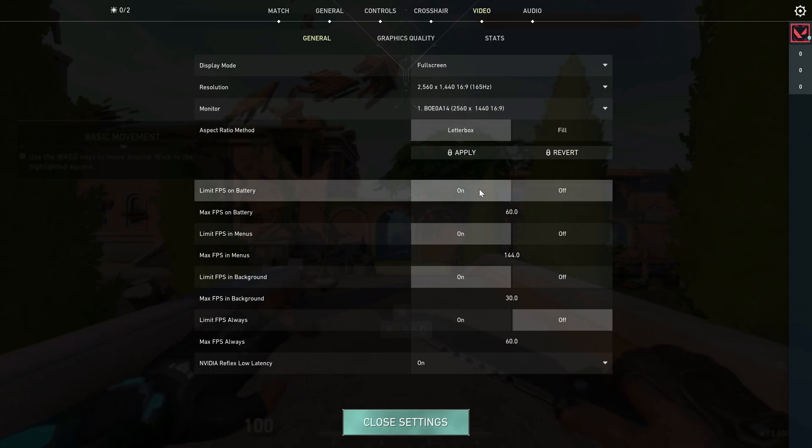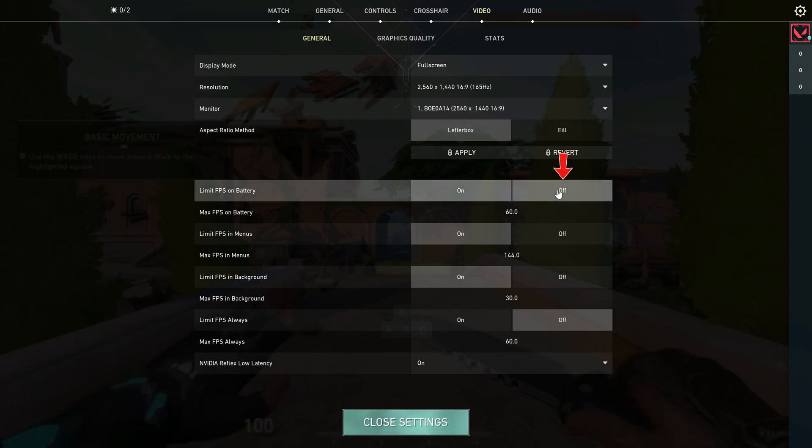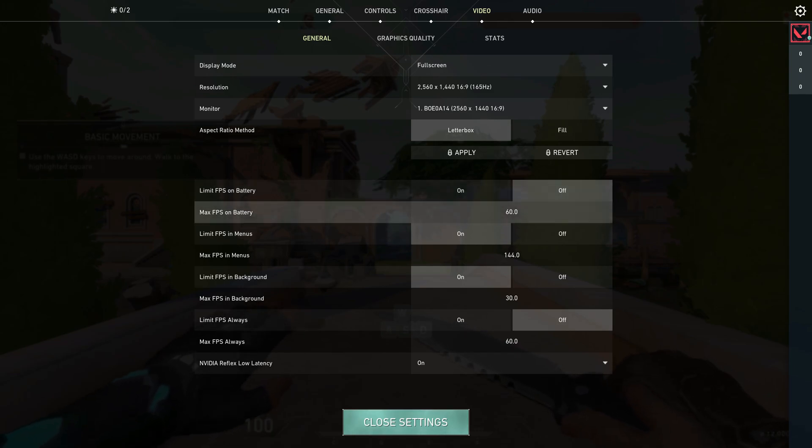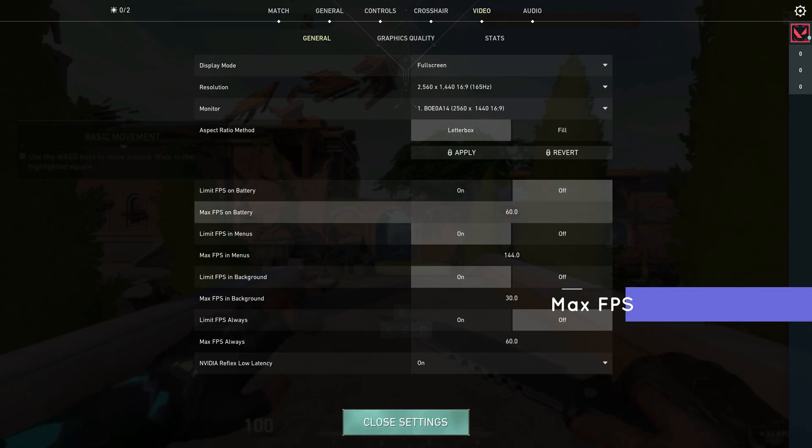Next is limit FPS on battery. You can disable this option and set maximum FPS on battery to 60.